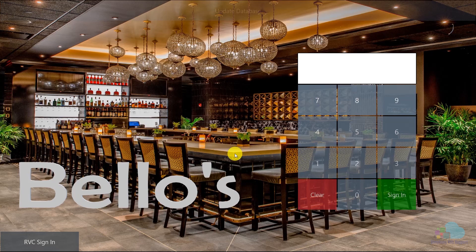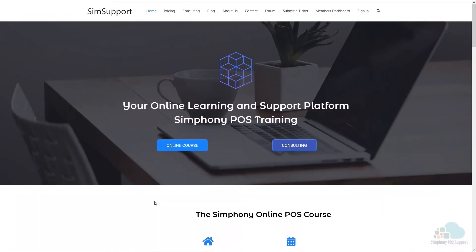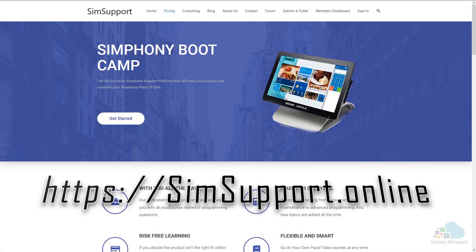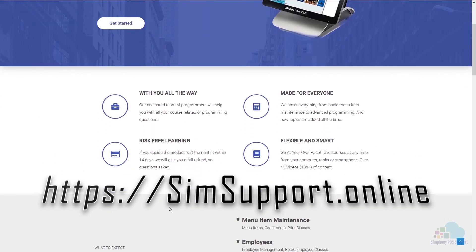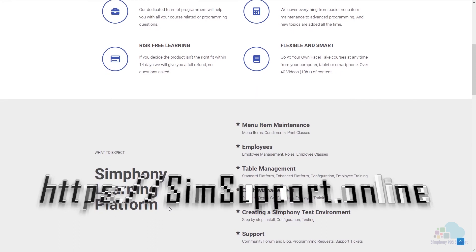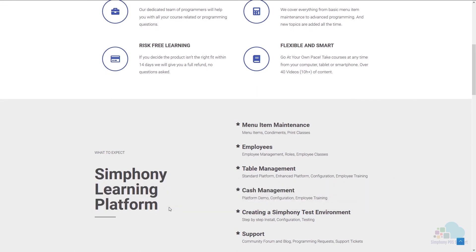Everything is working as expected. That's it for this video on building your own pasta. If you have any questions please put them in the comments below, and let me know how you use build your own menu items. If you're interested in more Symphony tutorials, we've created an entire platform to teach you everything you need to maintain your Oracle Micros Symphony POS system — you can also ask for help from our programming team. Visit simsupport.online and check the description for a coupon code. Leave a like if you found this helpful, subscribe, and have a great day.